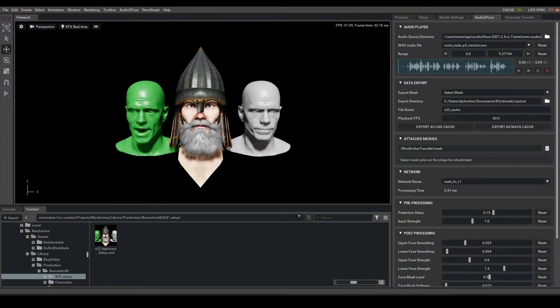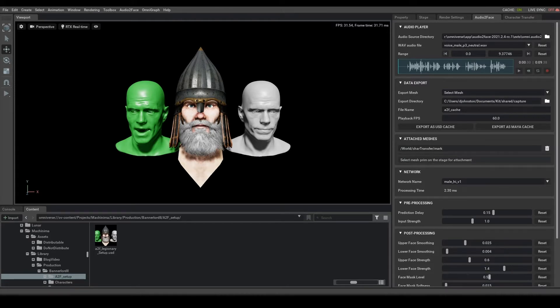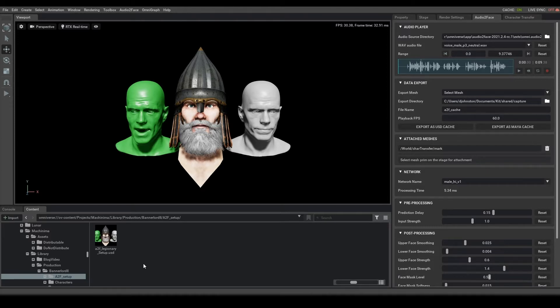This tutorial will go through the Bannerlord 2 Legionary and how to get it going and hooked up in Machinima. First things first, we've provided a setup under the Bannerlord 2 folder for Audio2Face, and it will be as such.